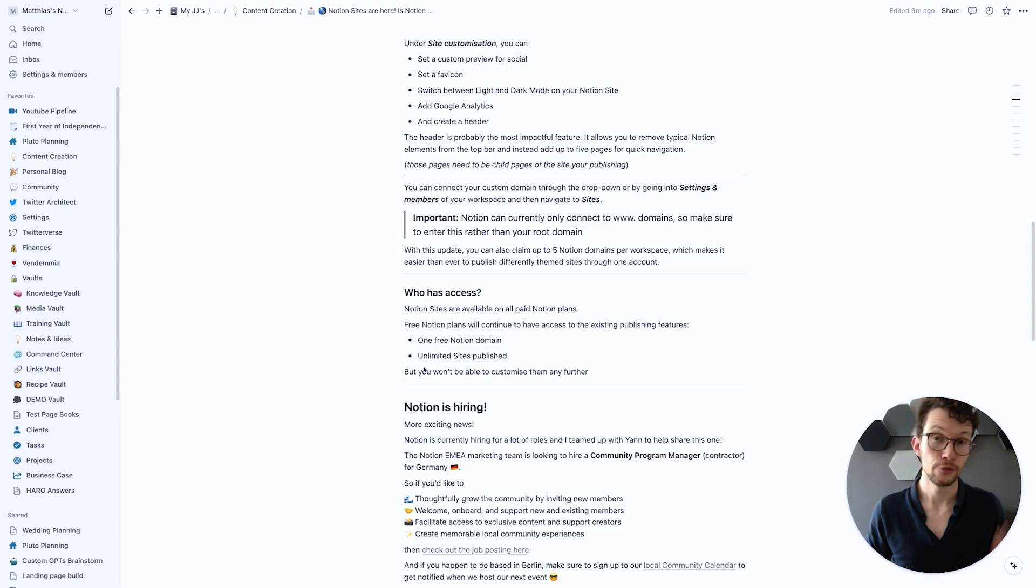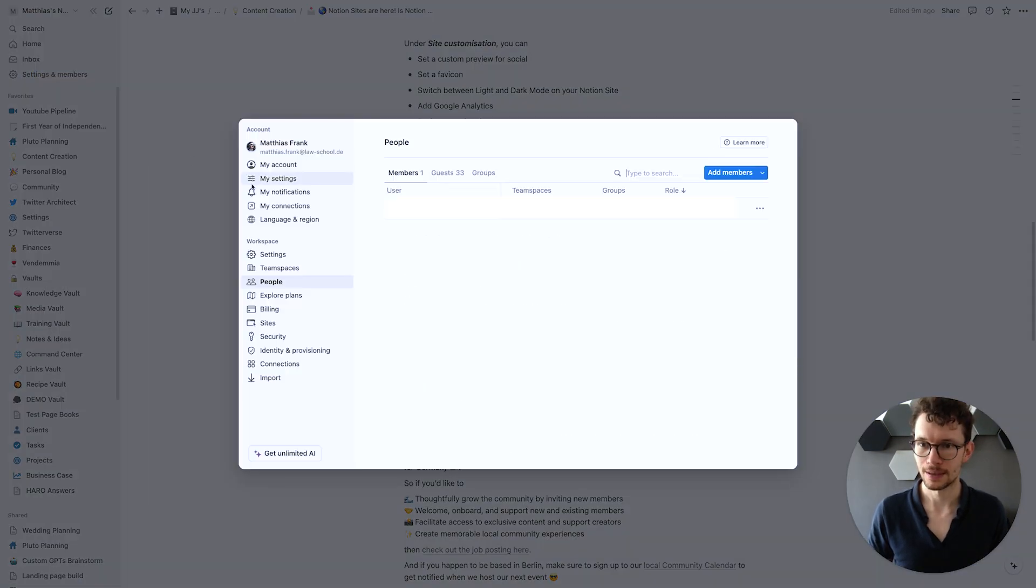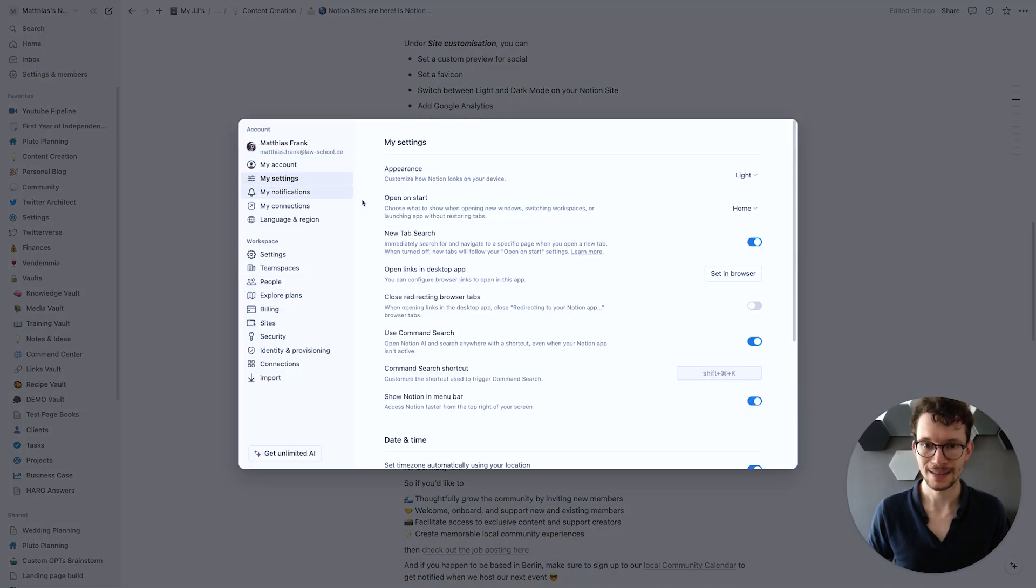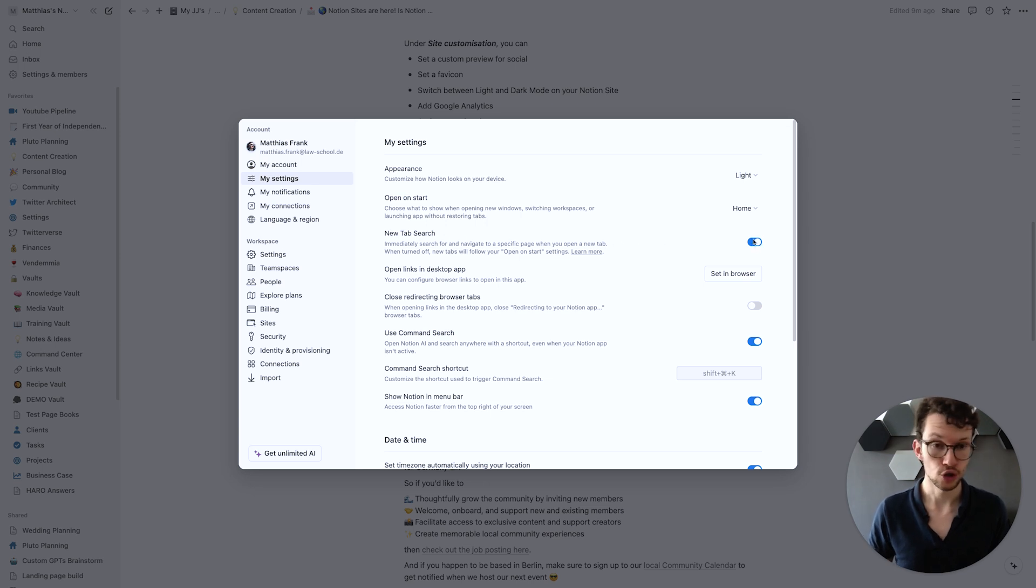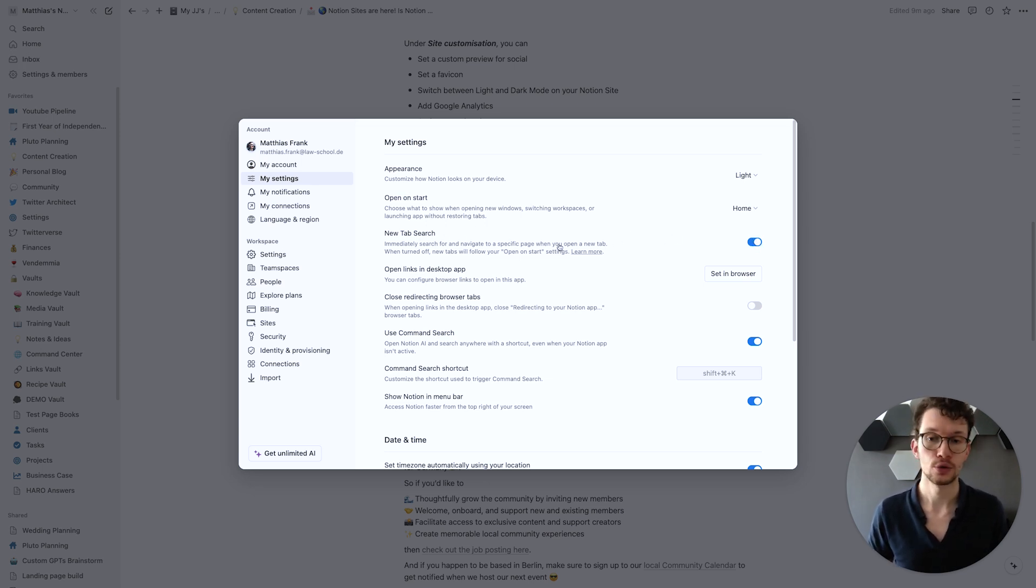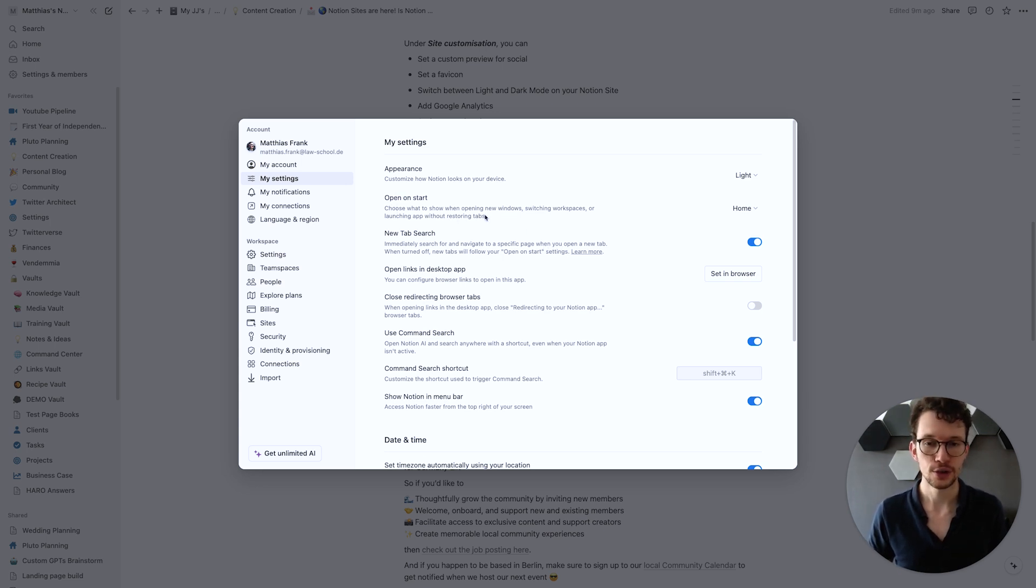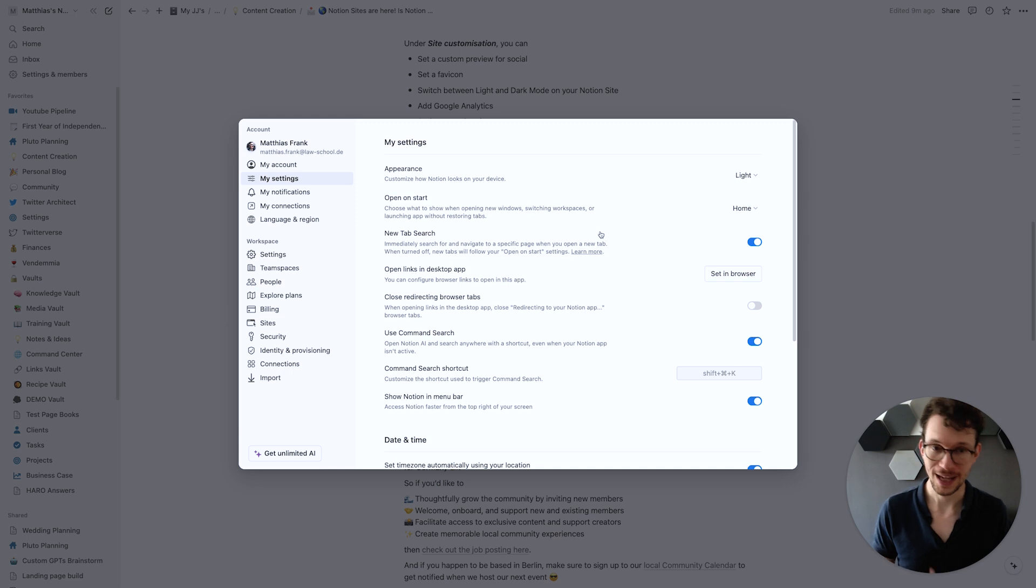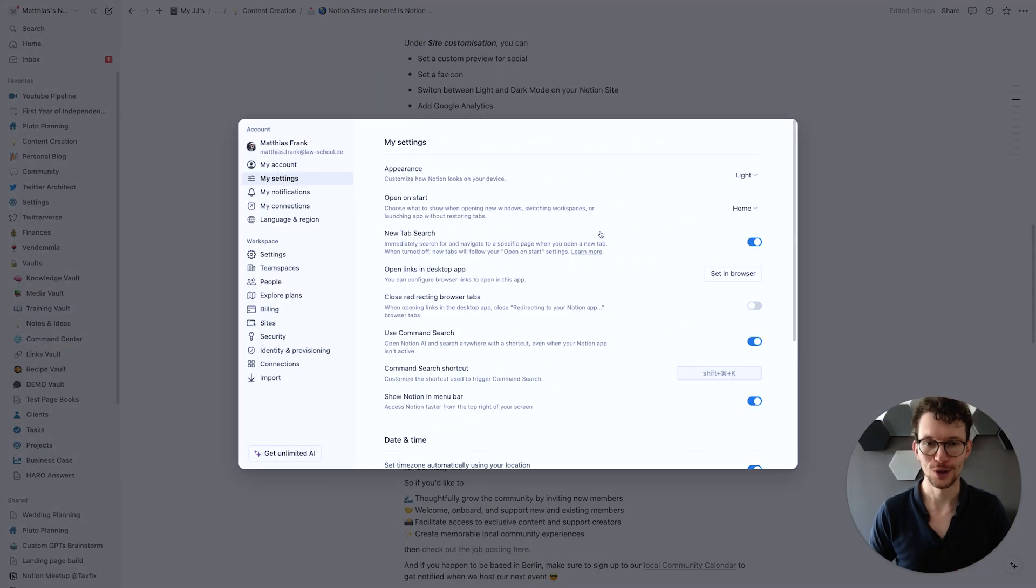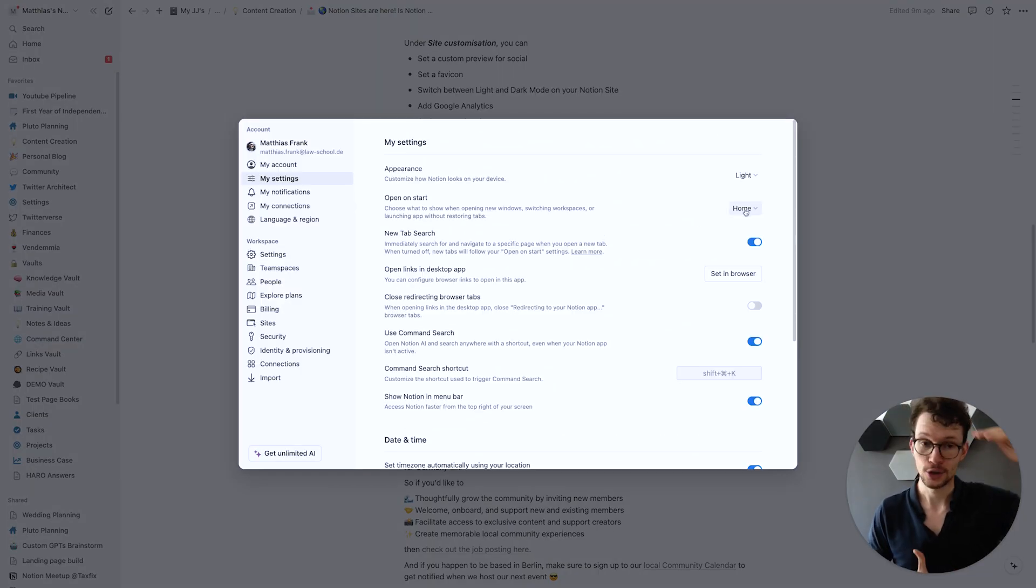If you don't like this new behavior you can always go back into settings and members and then under my settings you'll find this new tab search feature and you can toggle that off. Now if you do that then it'll revert back to its original default settings and that's the one that you find here under open on start. So here you can choose whether when you press new tab or open a new window or launch Notion again, whether it should open in the top page, in your favorites, or just like a new empty tab.